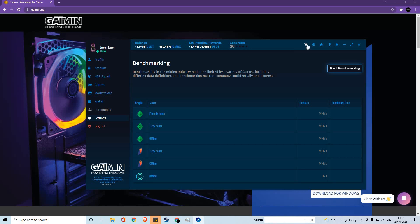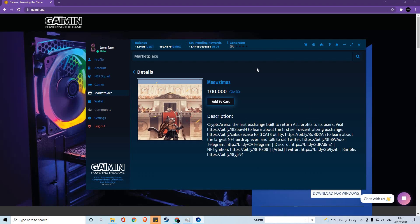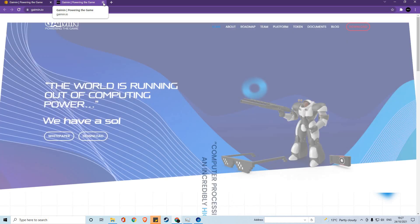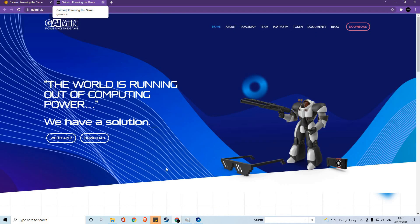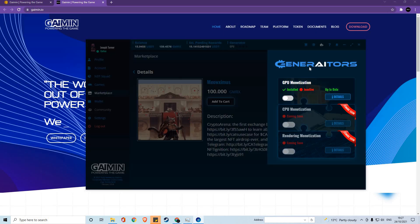In here you will have your cart where you can add NFTs from the marketplace, a link to the website so that you can read on our latest updates and information, and the plugin page where you can select your generators.